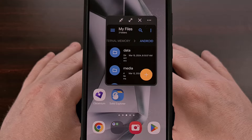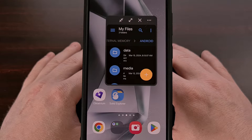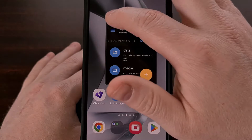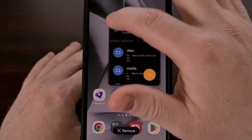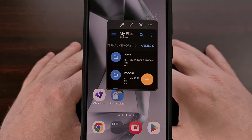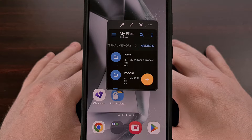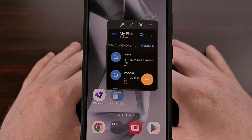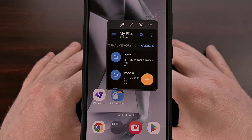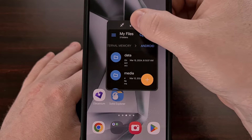Today I'm going to show you how to open applications in a floating window on Samsung Galaxy devices for improved multitasking options. It doesn't matter if you own the brand new Galaxy S24 or an older mid-range phone — as long as the device has One UI, you're good to go.